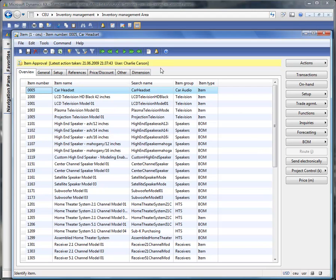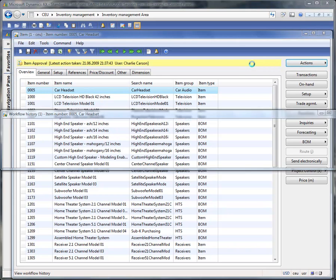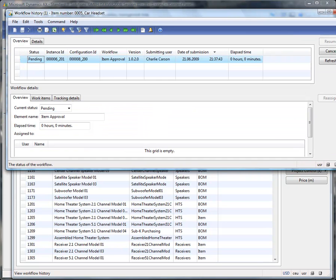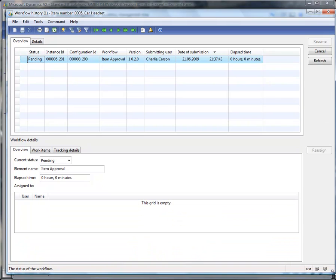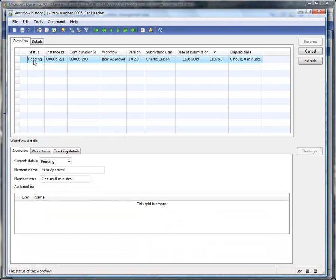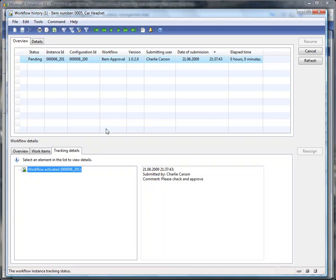Now the workflow has been started. You see here in this line the last action taken, who has taken that action, and the date. At the actions here we can view the history. You can see all the information here: the workflow is pending, we have an instance, the submitted user and elapsed time, and the tracking details. The workflow has been activated by Charlie Carson with the command 'please check and approve.' For this demonstration I am always playing Charlie Carson — I am purchasing department and sales department all in one person, just for demonstration purposes. The workflow runs on the AOS, meaning we have a batch job on this server running, and this may take a minute until the first step is created.